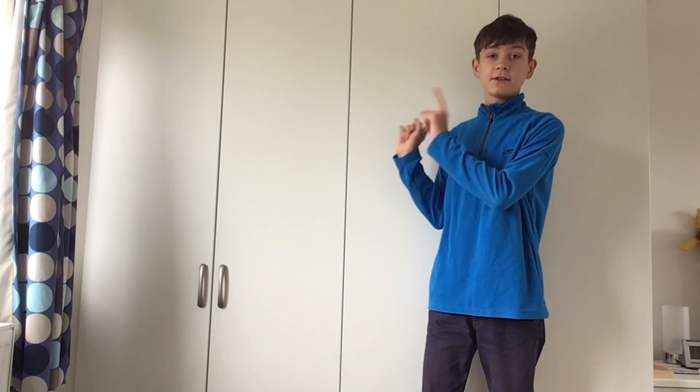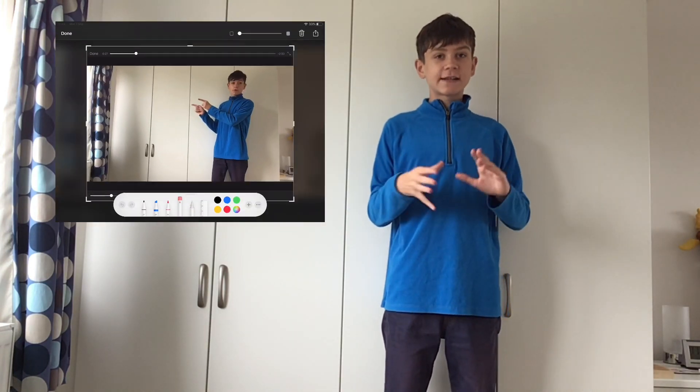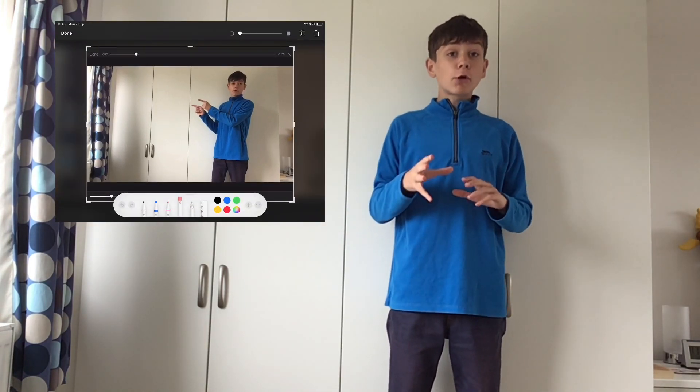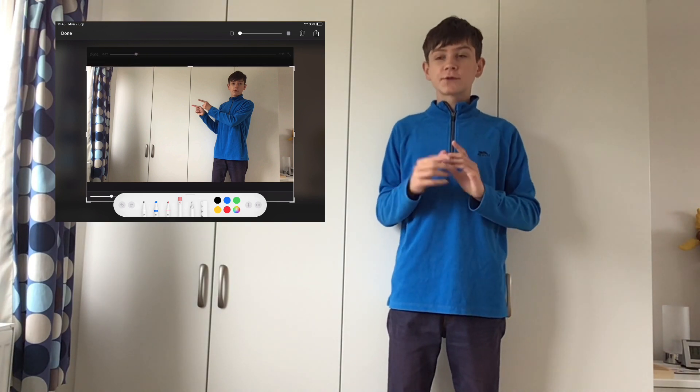So yes everyone, how do we add a thumbnail with iMovie? Well let's get this up at the top of the screen right now. First of all what you want to do is, after you finish recording your YouTube video on iMovie obviously, and you finish editing everything, scroll to the bit of the video that you want as your thumbnail.